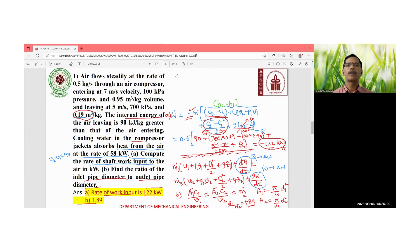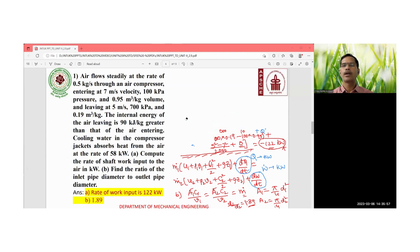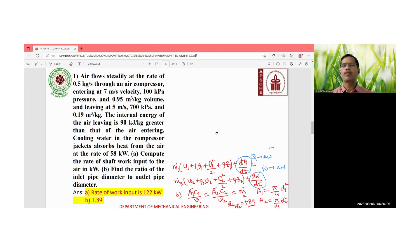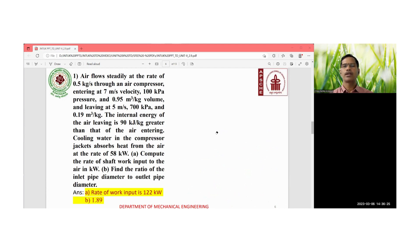This is the first problem applying the steady flow energy equation numerically. The key approach is to write the equation, substitute numerical values term by term using a calculator, and avoid errors by computing each term separately. In thermodynamics, practicing as many numerical problems as possible increases your understanding and proficiency.